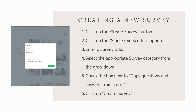Let's move on to creating your first survey. Click on the create survey button on the dashboard and then click on the start from scratch option. Enter a survey title like understanding shopping preferences. Then select the appropriate survey category from the drop-down.